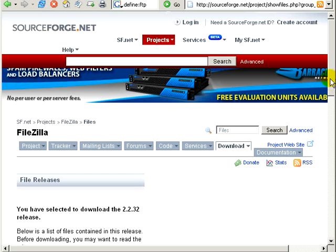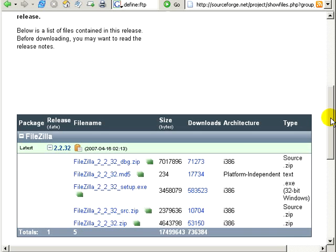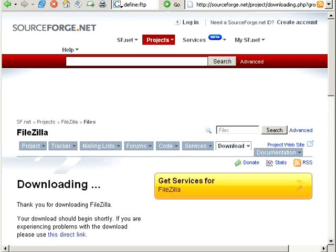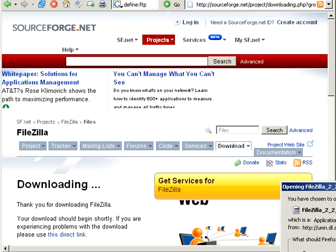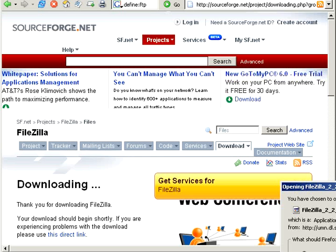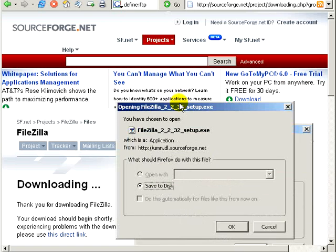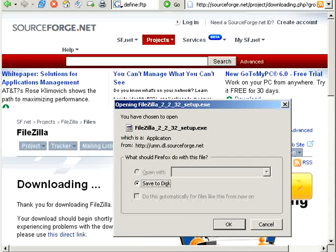So then we're going to scroll down one more time. And we're going to choose the setup.exe. So you're going to go ahead and save that file to your computer. Usually it's best just to save it to your desktop so that you can find the icon quickly. And go ahead and set up the program.